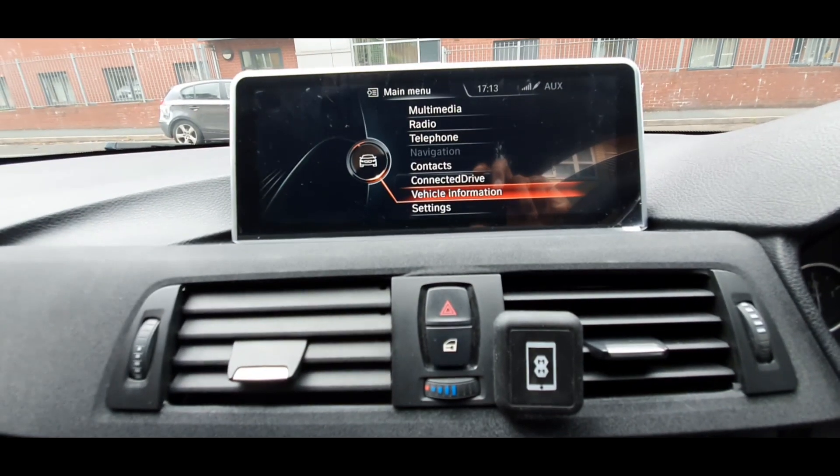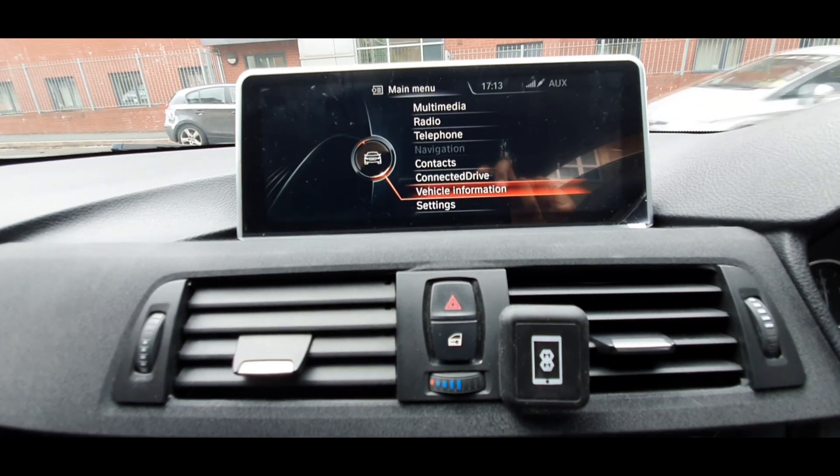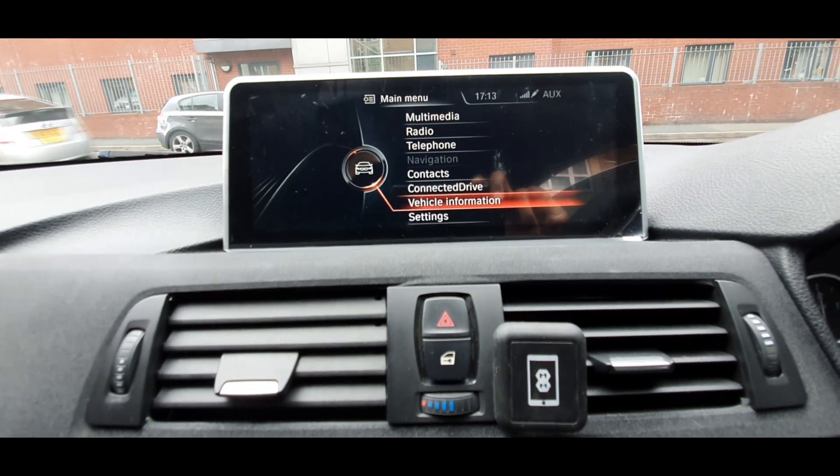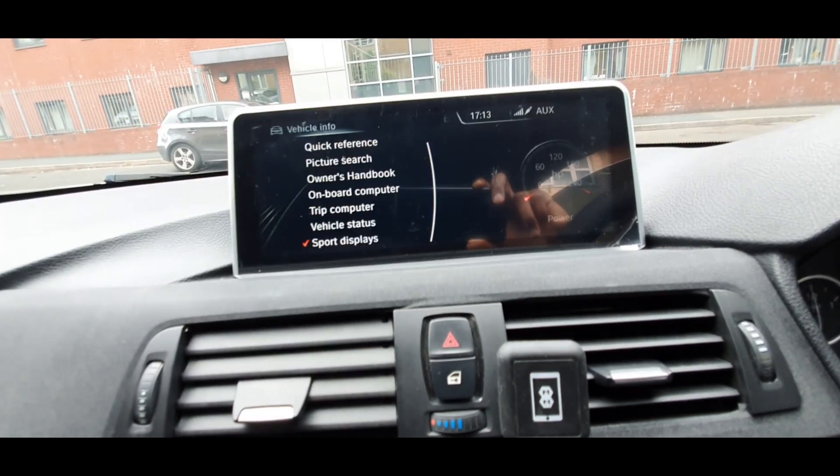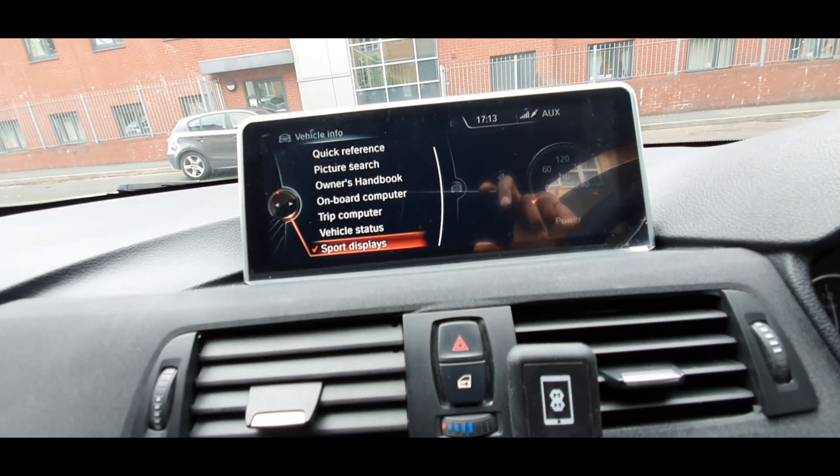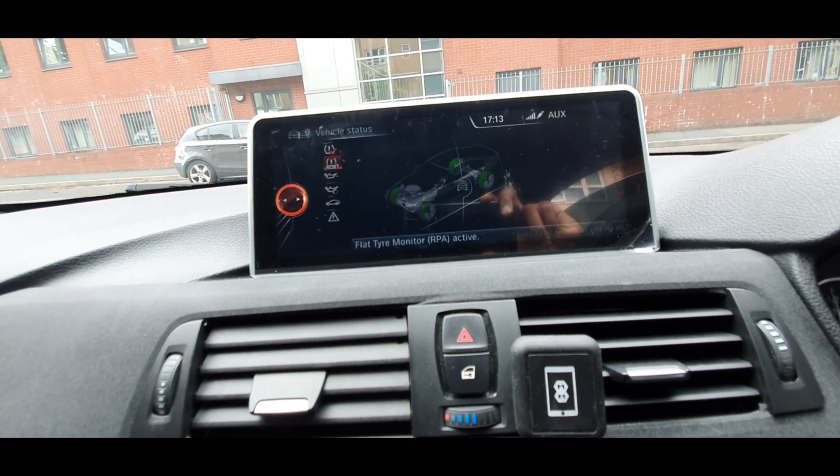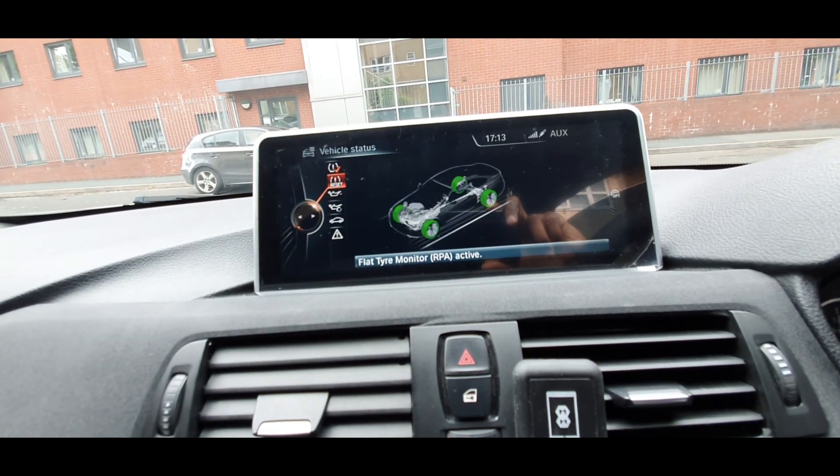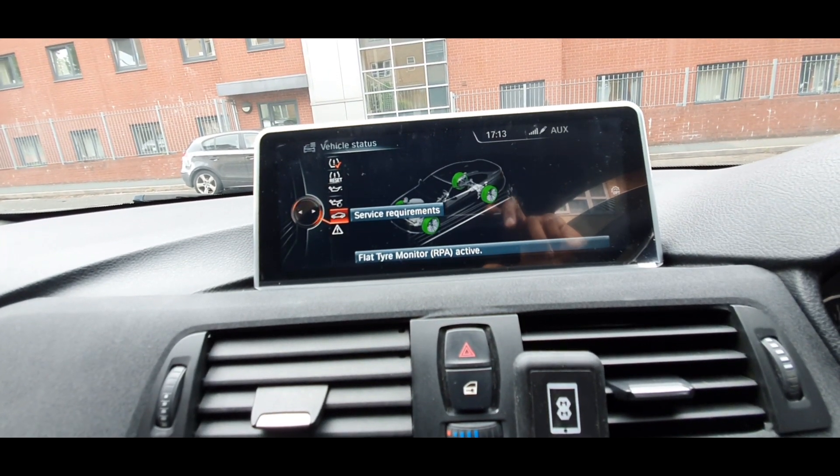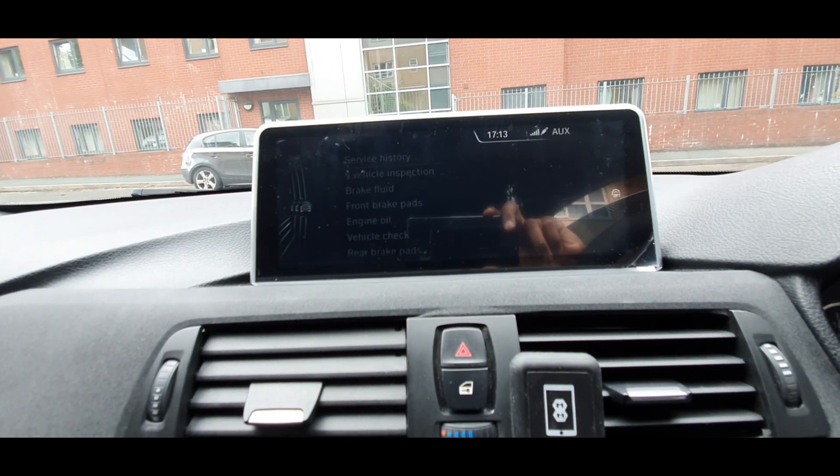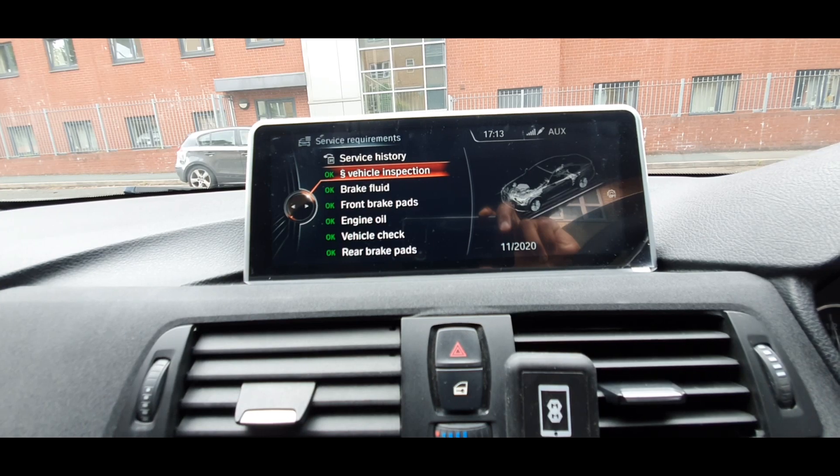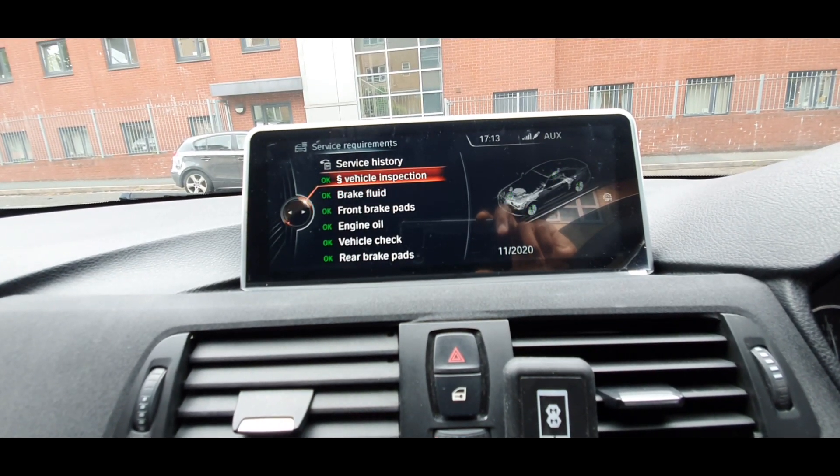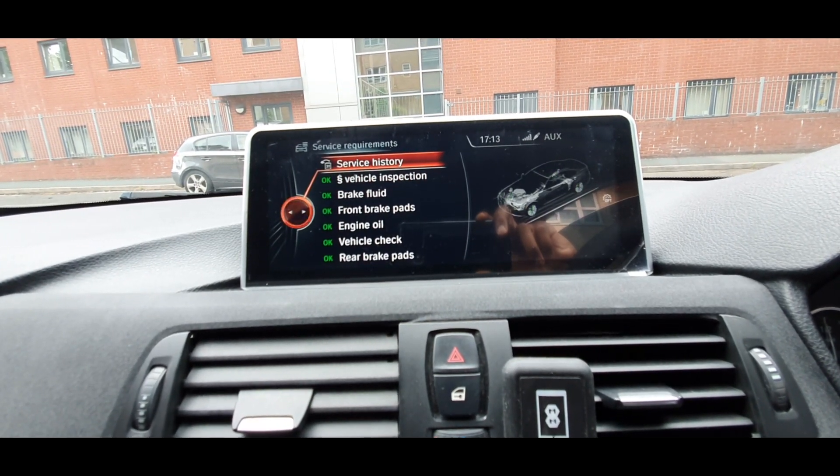I've already used this before so you're going to see some sort of vehicle information, vehicle status, and then service requirements. Service history.